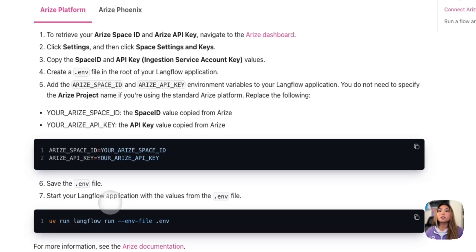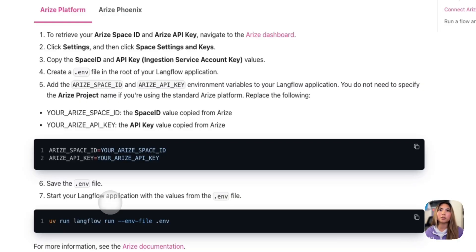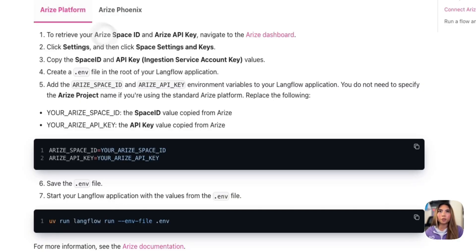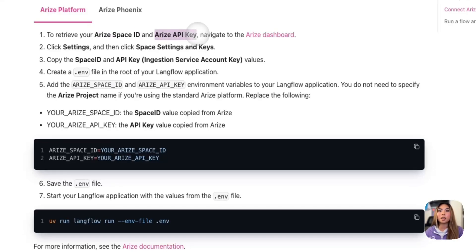So today, nonetheless, I'll be showing you how to set up both. It's a very similar setup process either way. So as you see here, from the Arize platform first, we do need our Arize space ID and our Arize API key.